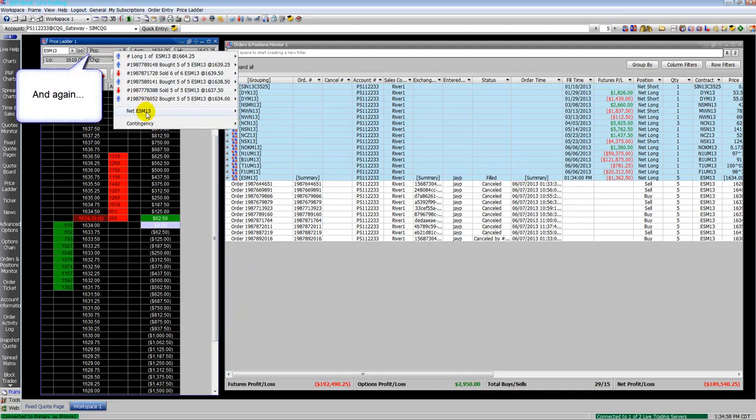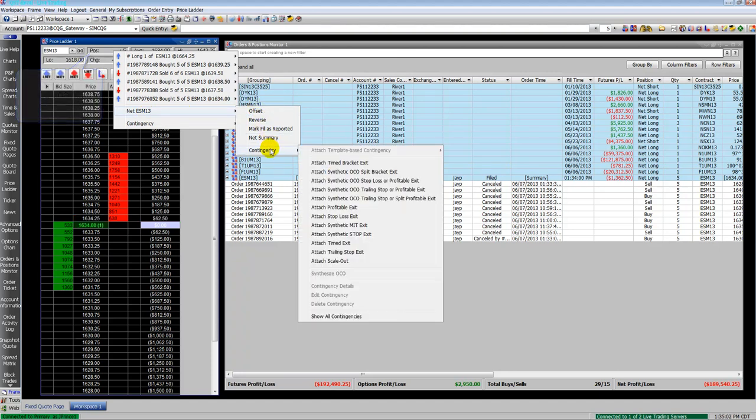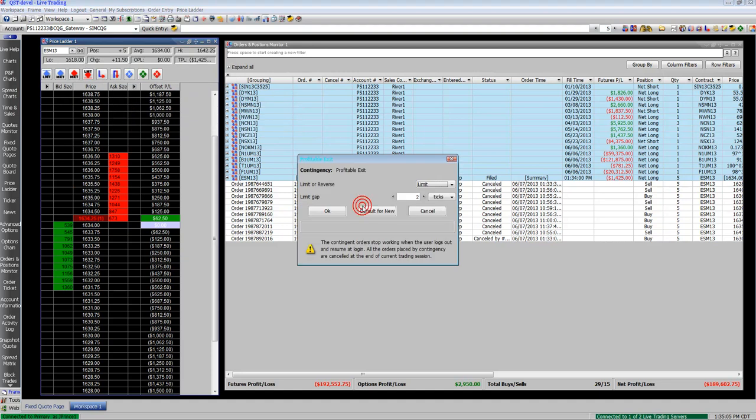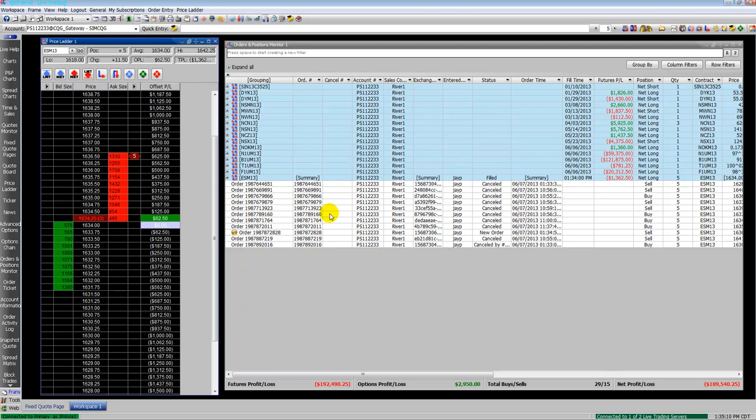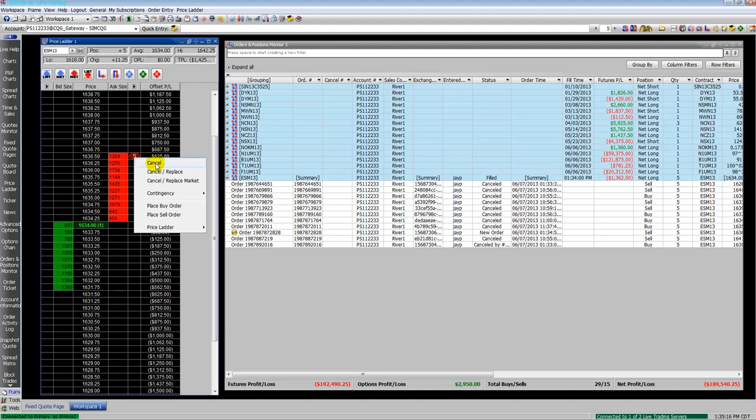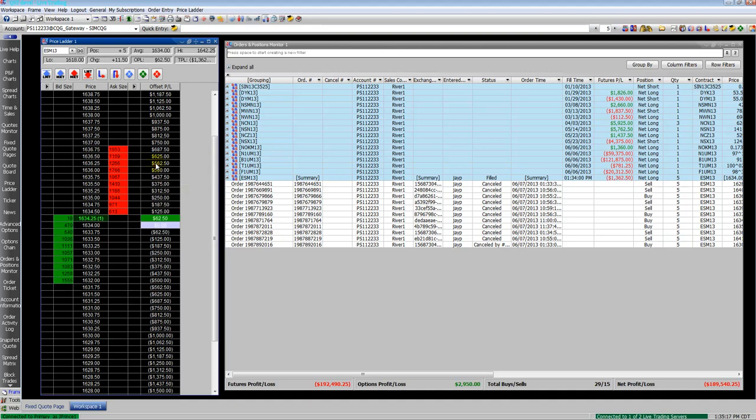At the top of the price ladder you can right-click on your position box, go to the net position, go to contingency, and again enter whatever contingency you would like. You can put in a profit target there. Go ahead and cancel that.